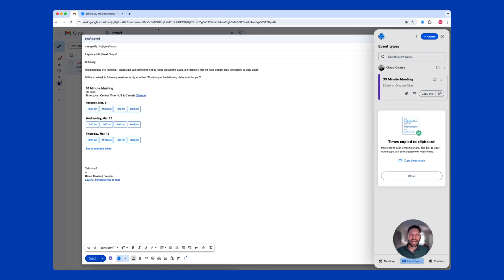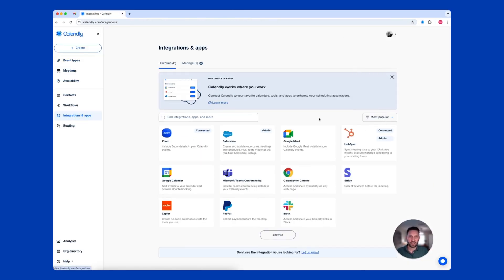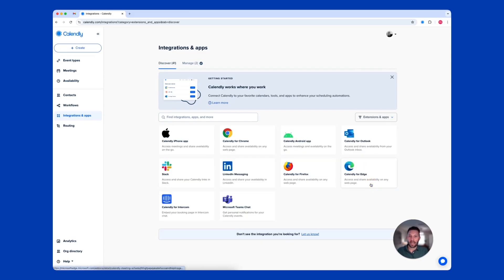To access the Calendly extensions, head back over to your Calendly account, select Integrations and Apps, and change our filter to Extensions and Apps. Click on any of these tiles to download the extension.